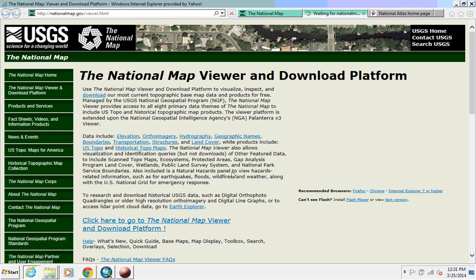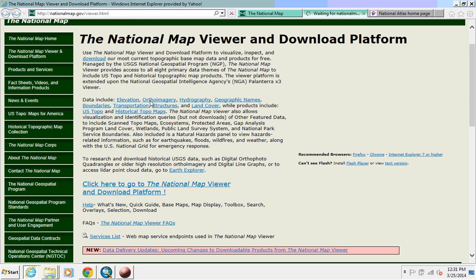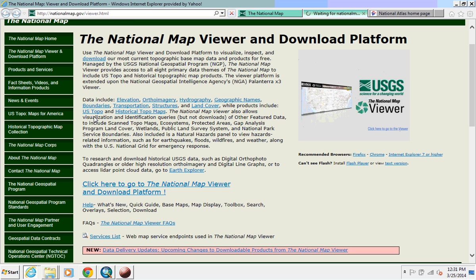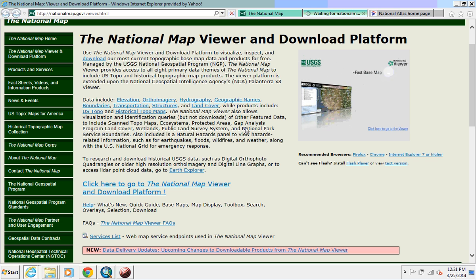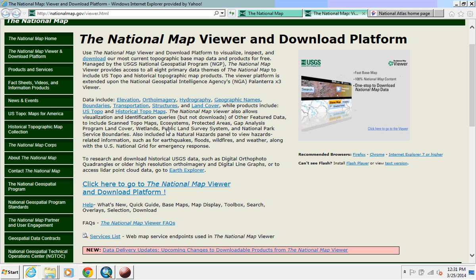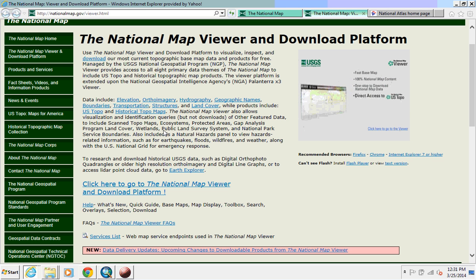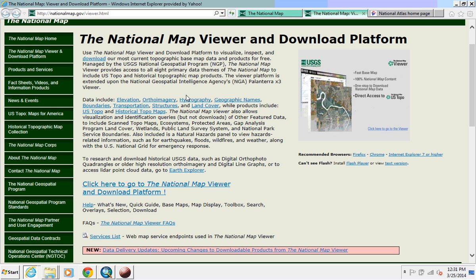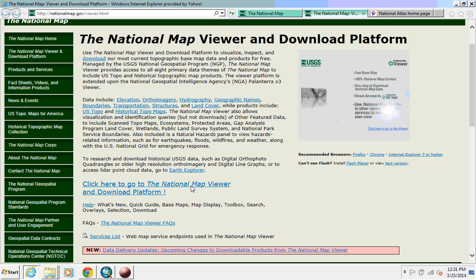It has a little explanation of what we have: elevation, ortho imagery, hydrography, geographic names, boundaries, transportation structures, and land cover. It also includes some historic topo maps. It may also include other things such as wetlands, PLSS, gap analysis, or natural hazards. These are all of the data types that it will include.